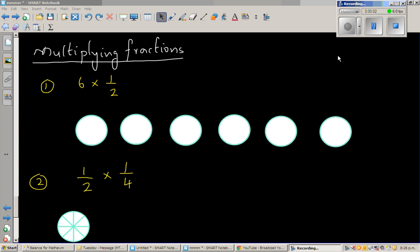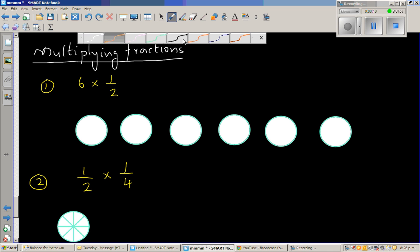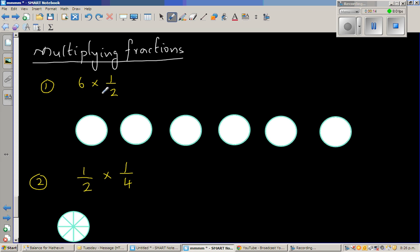Let's look at a few examples where I'm going to explain how we can multiply fractions, starting with the simplest example. The first question is 6 times half. Instead of just telling you the answer, what does this mean? If you want to write this in words, what are they asking — 6 times half?